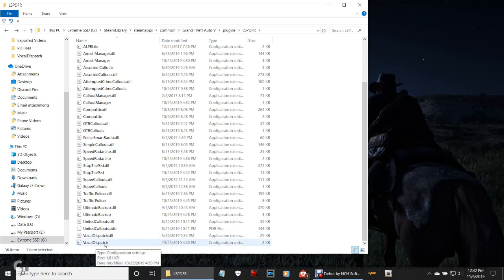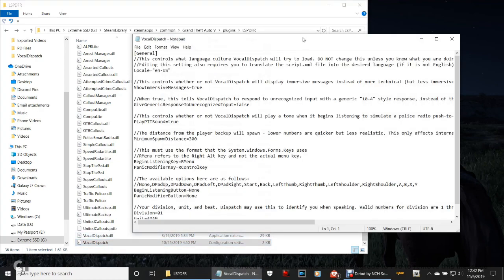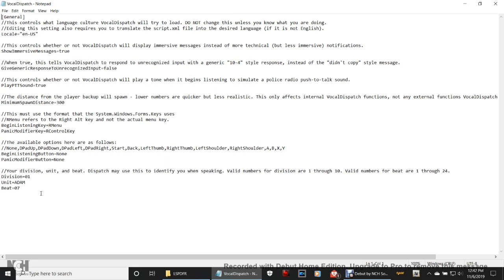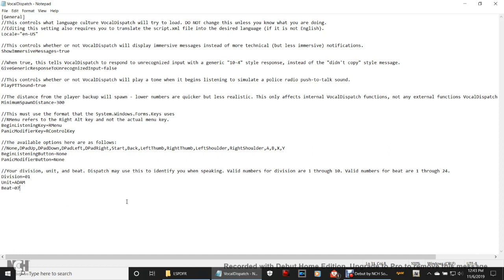I haven't really done anything to mine. The only thing I've done is right here at the bottom where it says division, unit, and beat. As I said, I'm one out of seven. You guys have to put down what your numbers are. I do want to make something very clear about these numbers — if your division is three and your beat is four, make sure you put zero-three and zero-four. If you just put three and four it's not going to work. You have to have that zero in front of any singular number. But if it's 10 or above, you just put the 10 — no zero needed in front of that.